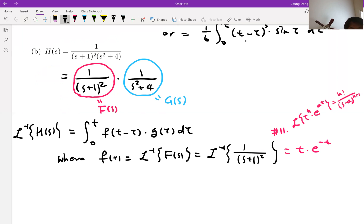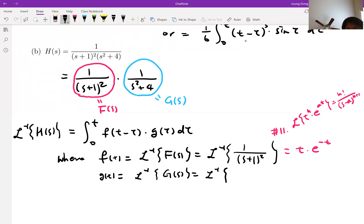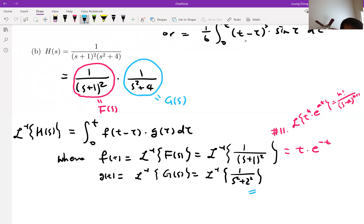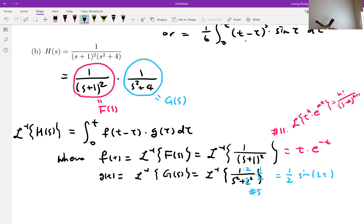Now let's talk about G of T. G of T is equal to the inverse Laplace transform of G of S, which is 1 over S squared plus 4. When you look at the table, it's exactly number 5 — the sine function. The 2 must be matched, so you have to multiply by 2 and also by 1/2. So that is equal to 1/2 times sine 2T.